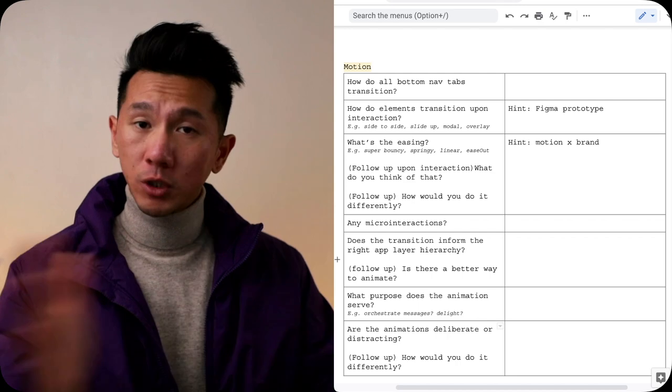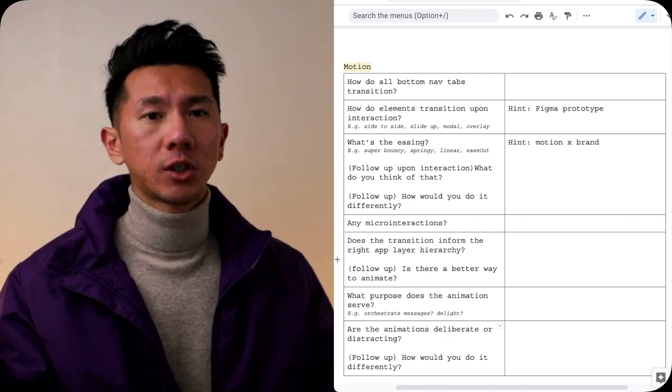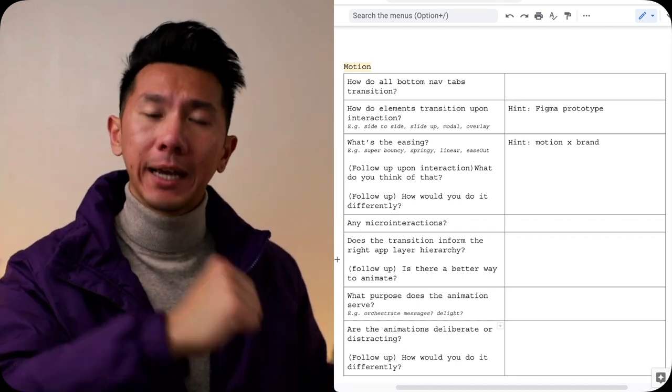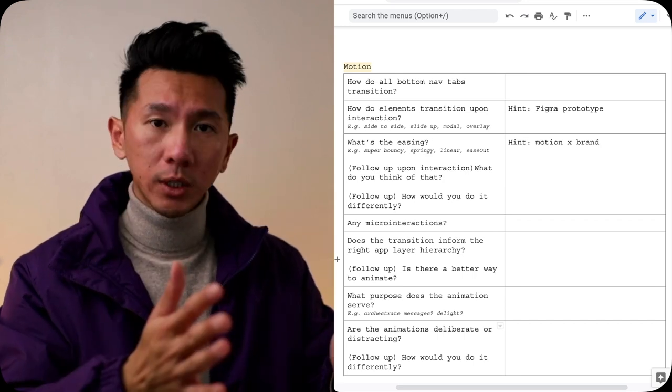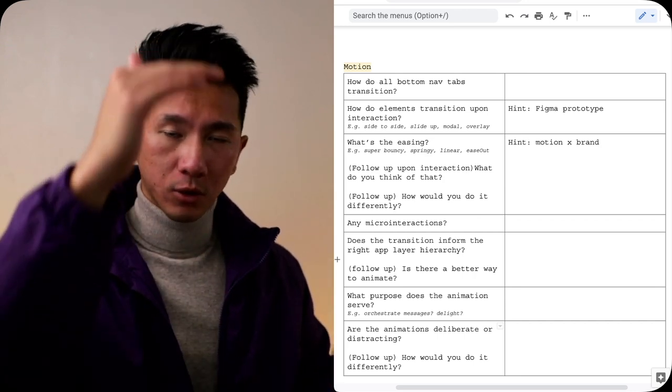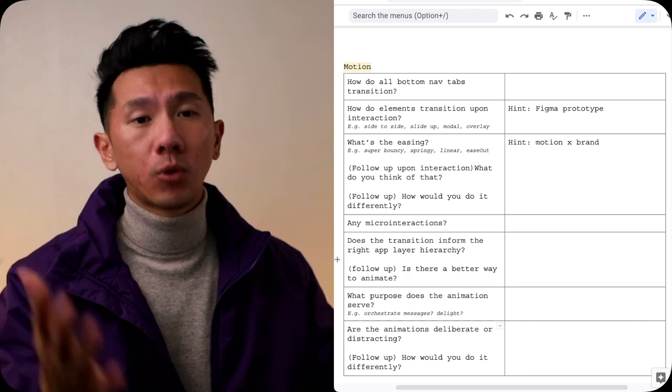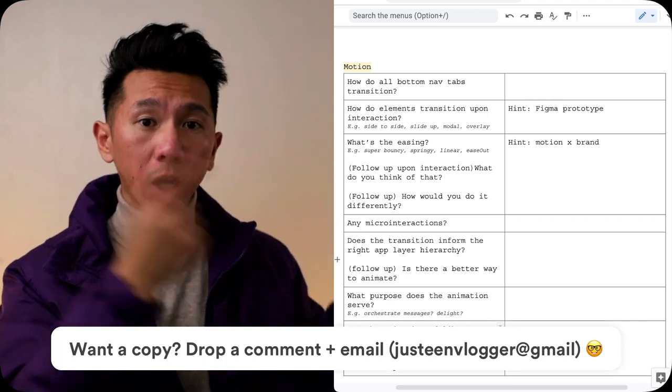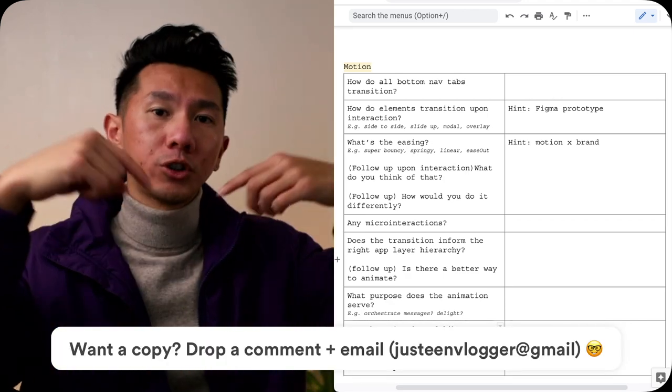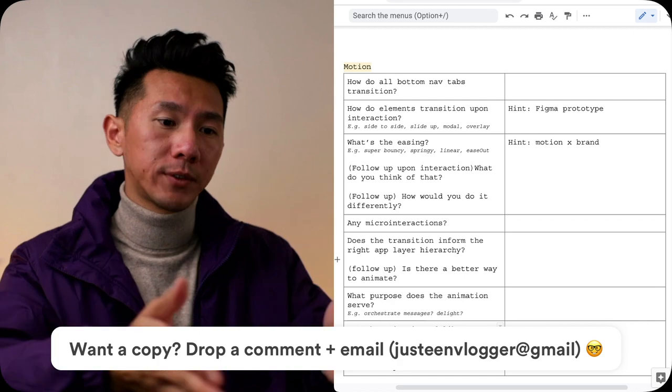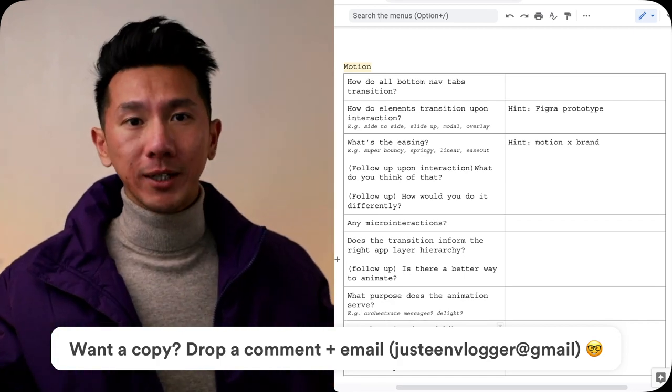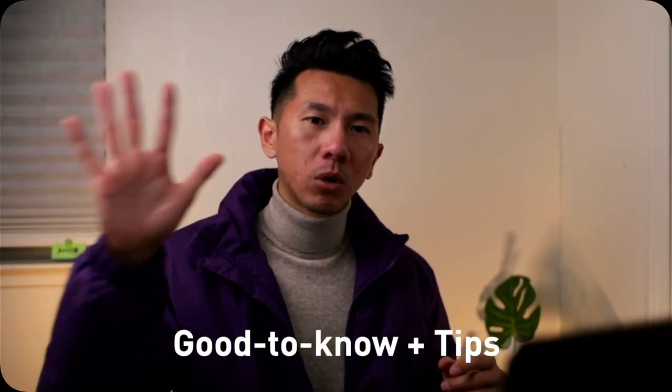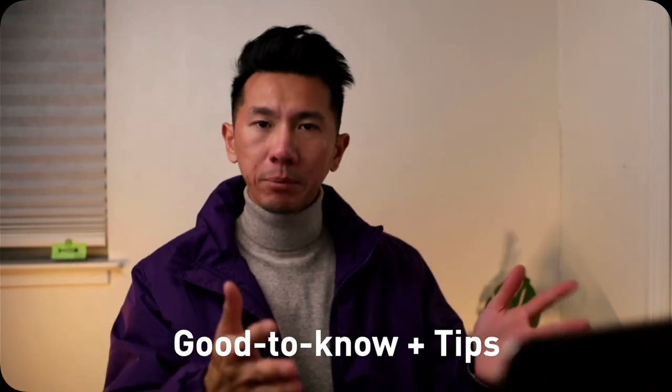If you're still watching, you are awesome. You deserve to win. You deserve to nail app critique. All I have to do now is to look at this worksheet, go through a few apps and fill in those questions, get familiar with this framework. Shoot me an email, and I'll get back to you with this worksheet within 24 hours. Originally, I was also planning to have five more good to know and tips for app critique, but this video is getting too long, so I'm going to slot them into the next video.